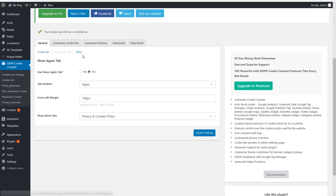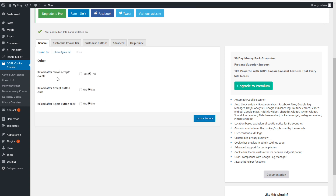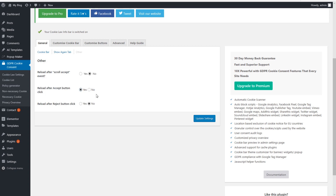Then go to Other. Here you find Reloading After Accept Event and Scroll Accept — keep Scroll Accept on No because it's not GDPR compliant. For Reload After Accept Button Click, you do want this set to Yes. When people accept your privacy policy, your Google Analytics tracking codes should be reloaded immediately. If you have it on No, the Google Analytics tracking codes will only fire after the visitor has clicked to another page on your website. Set it to Yes so when people accept, the website reloads and your tracking code fires.